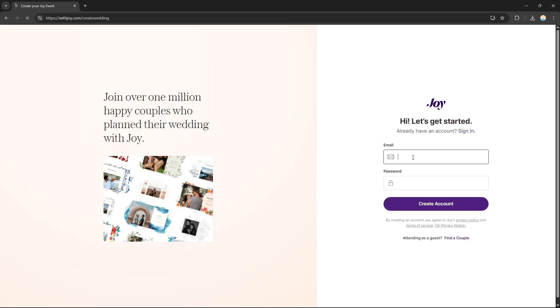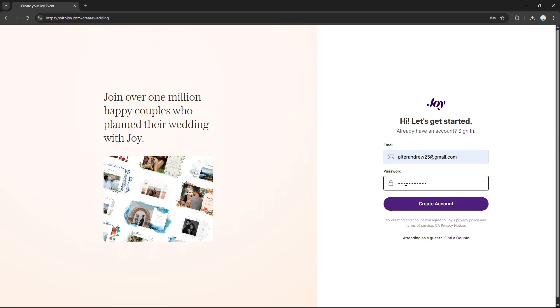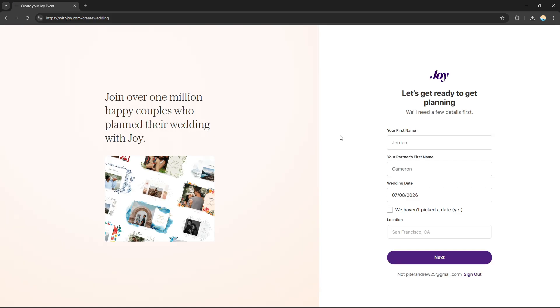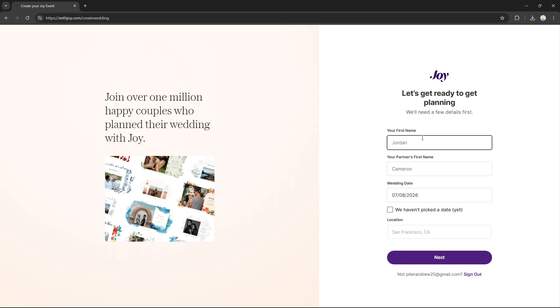On the account creation page, you need to input your email and password. After creating an account, you will be redirected to a page where you need to input your name, your partner's name, and the wedding date itself.